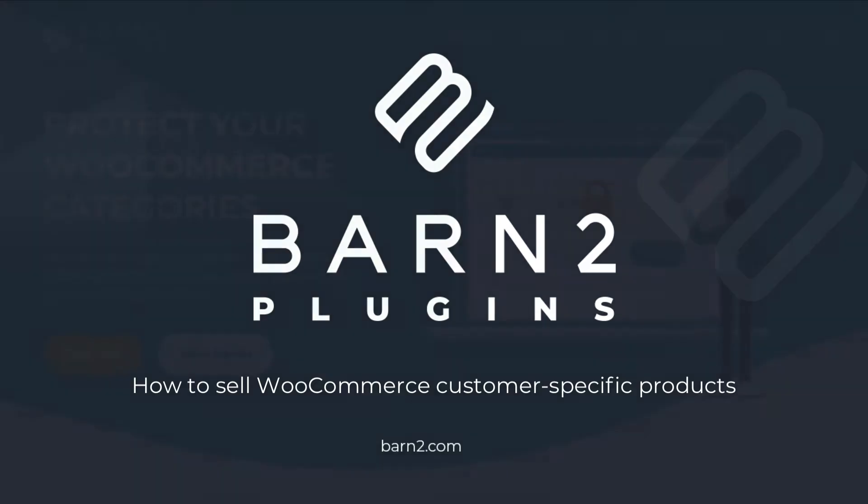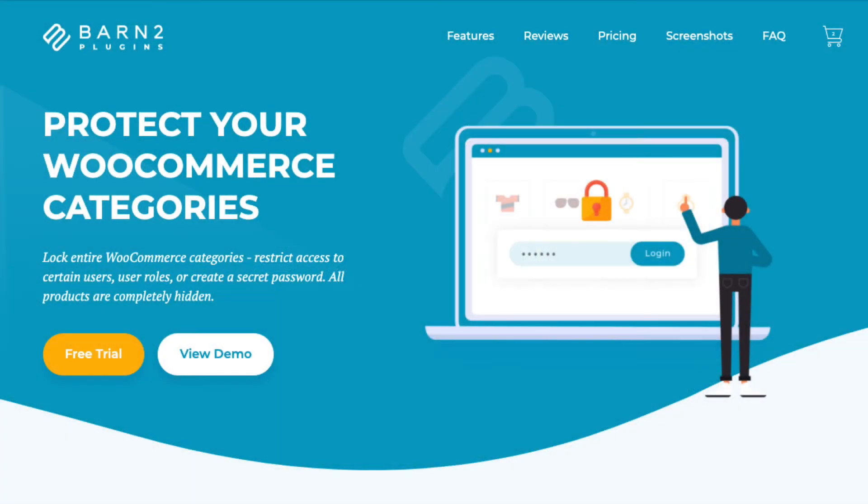Hi, this is Jonathan from Barn2. In this video, I'm going to show you how to sell WooCommerce customer-specific products to companies, sports teams, schools and more.